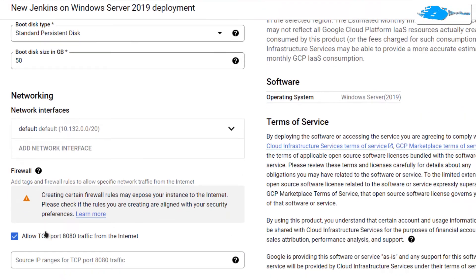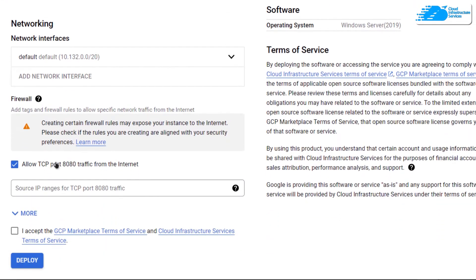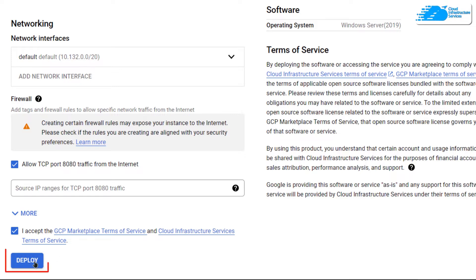When that is done, simply scroll down and leave the network settings as default, and then click on accept the agreement and then click on deploy.